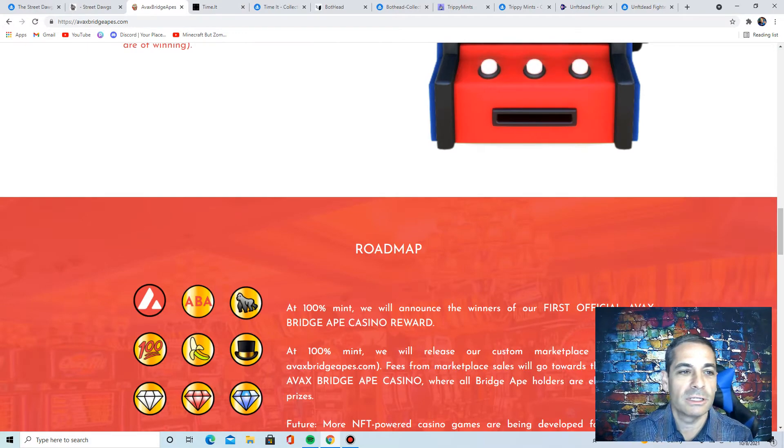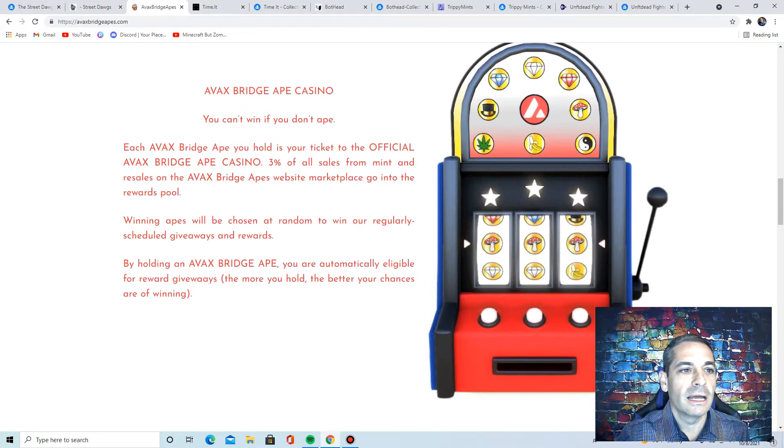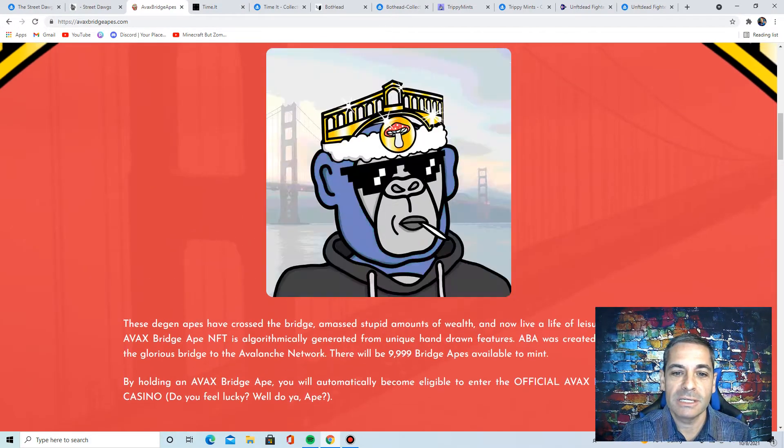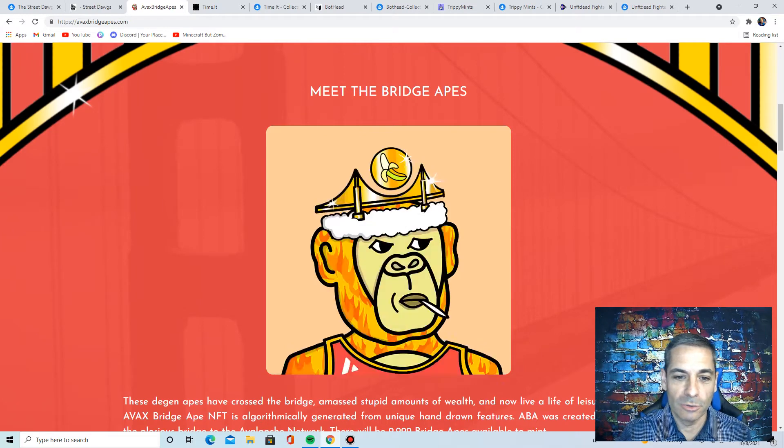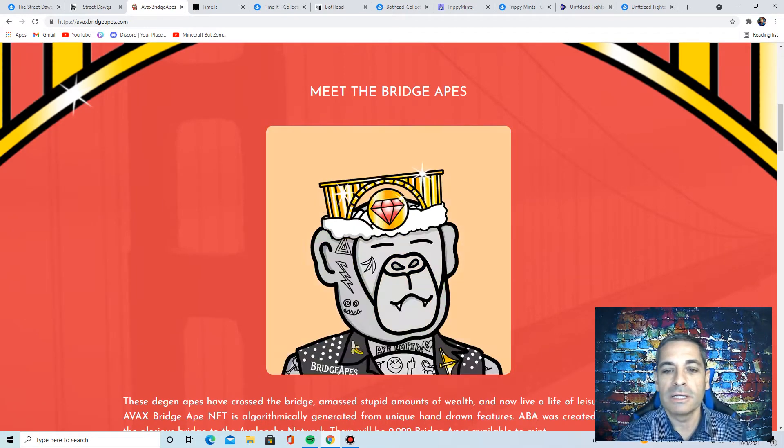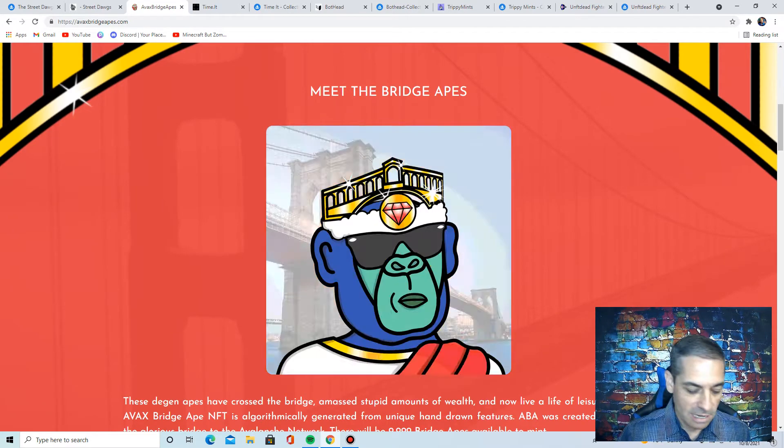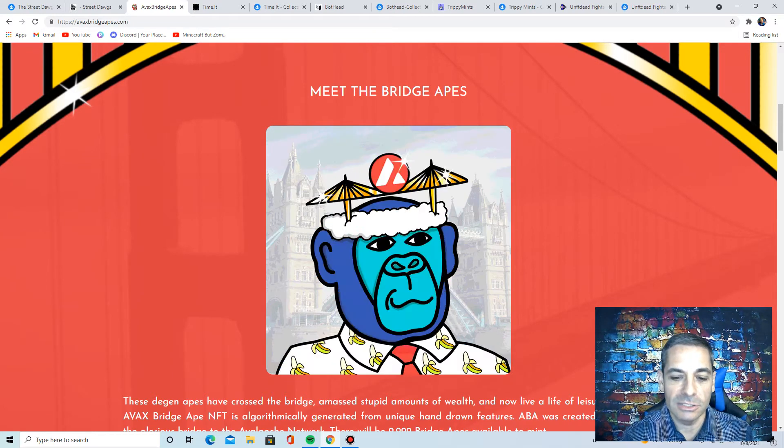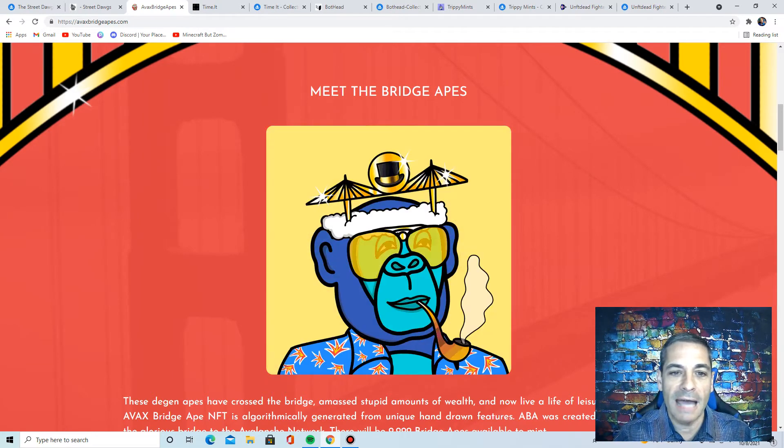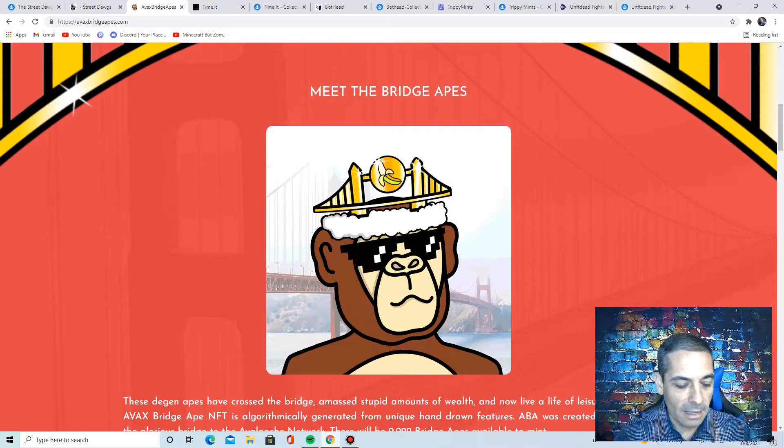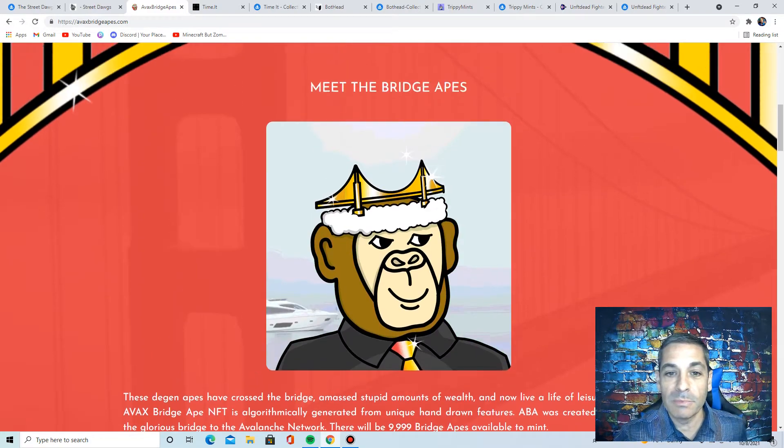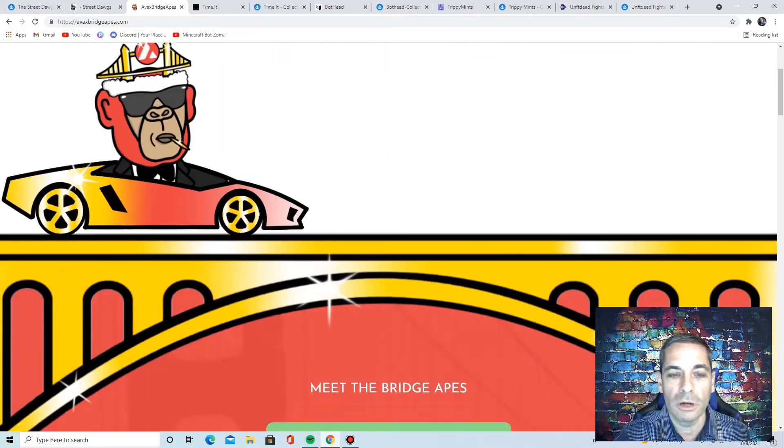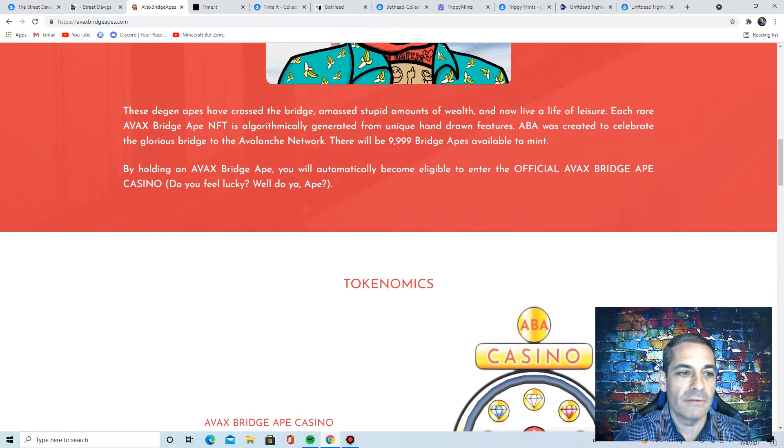Next one I wanted to talk about here is the Avax Bridge Apes. So I thought these were really neat. I reached out and said I wanted to get involved in some other chains and everything. And this one is on the Avalanche C chain. So it's a little different. You got to add that to MetaMask. But this is big on future games for the apes that you have.